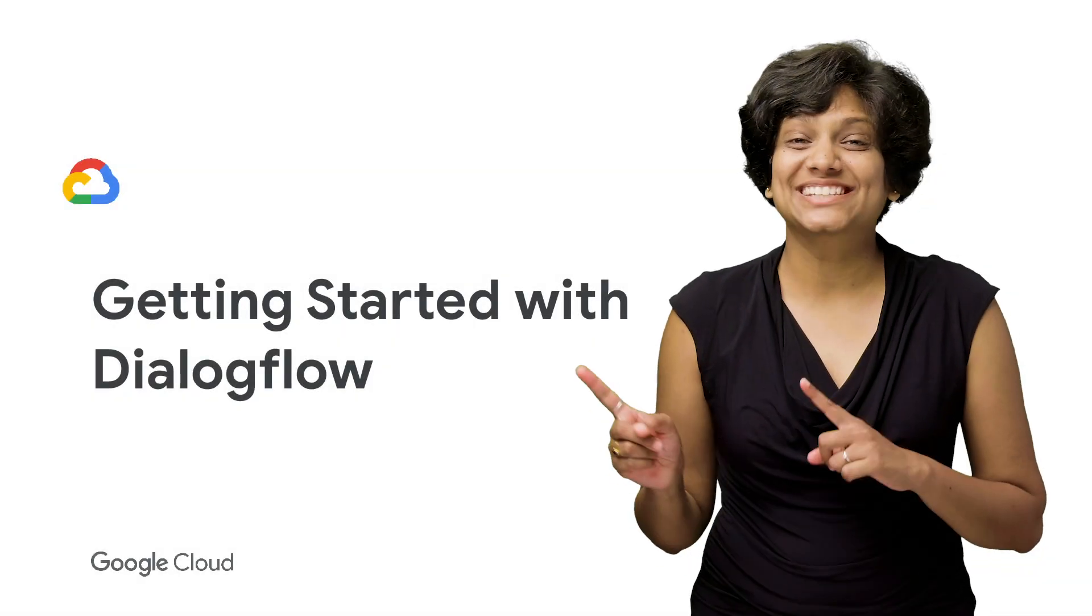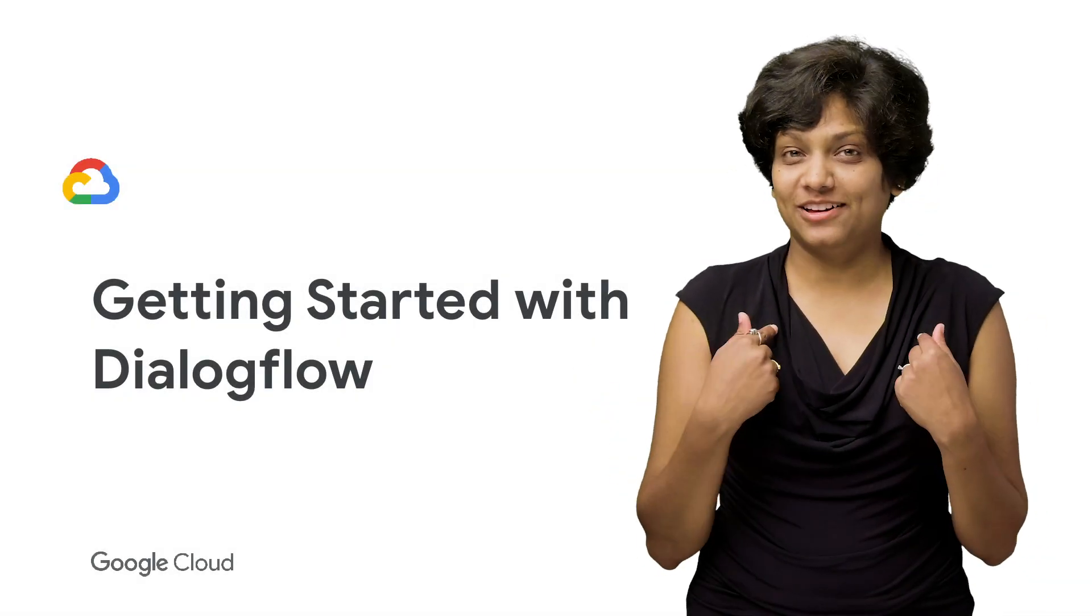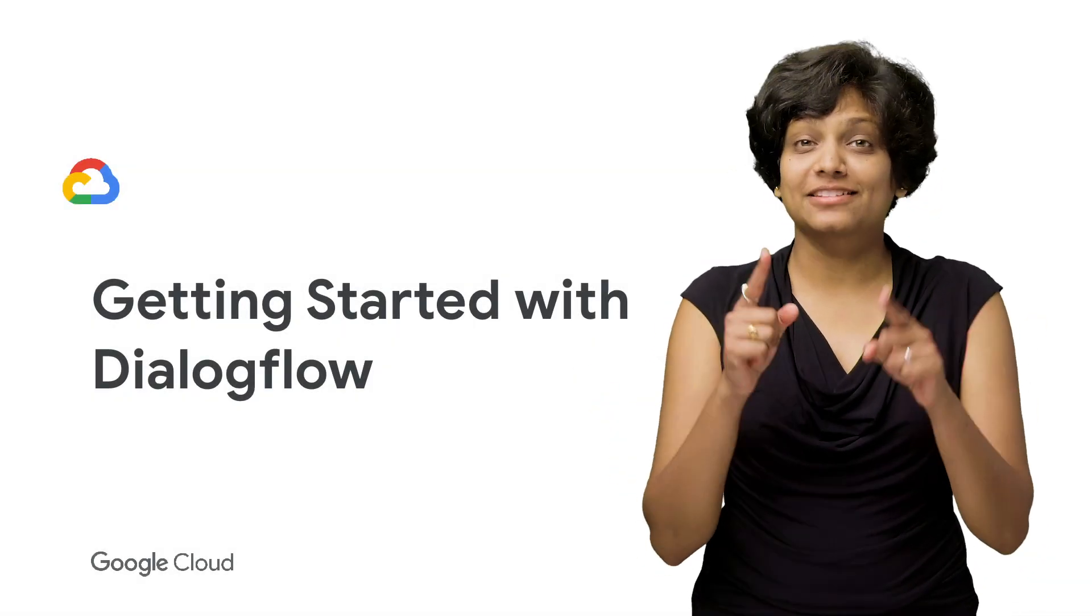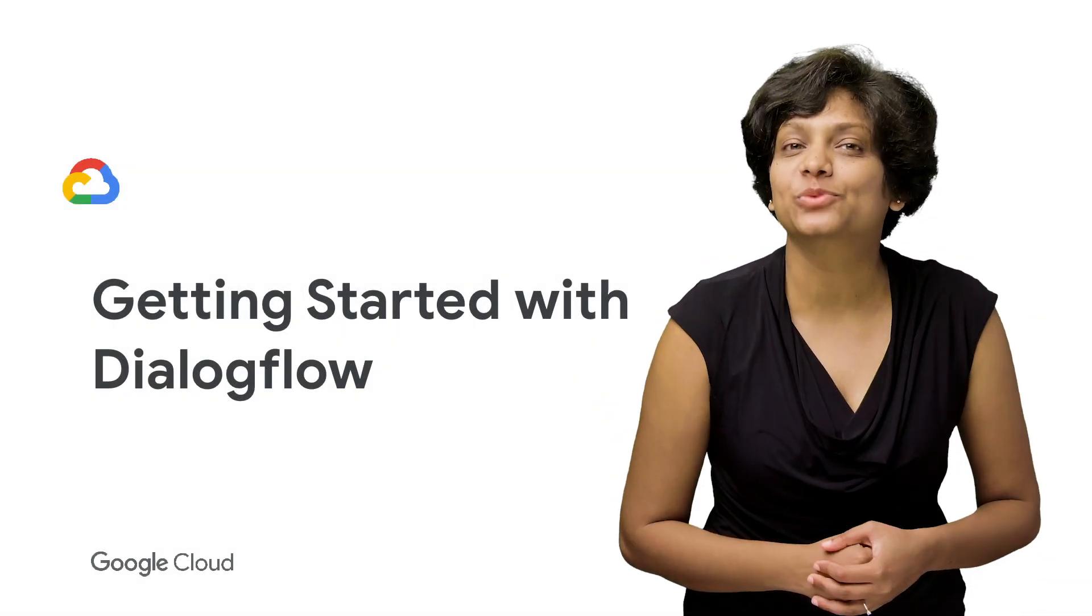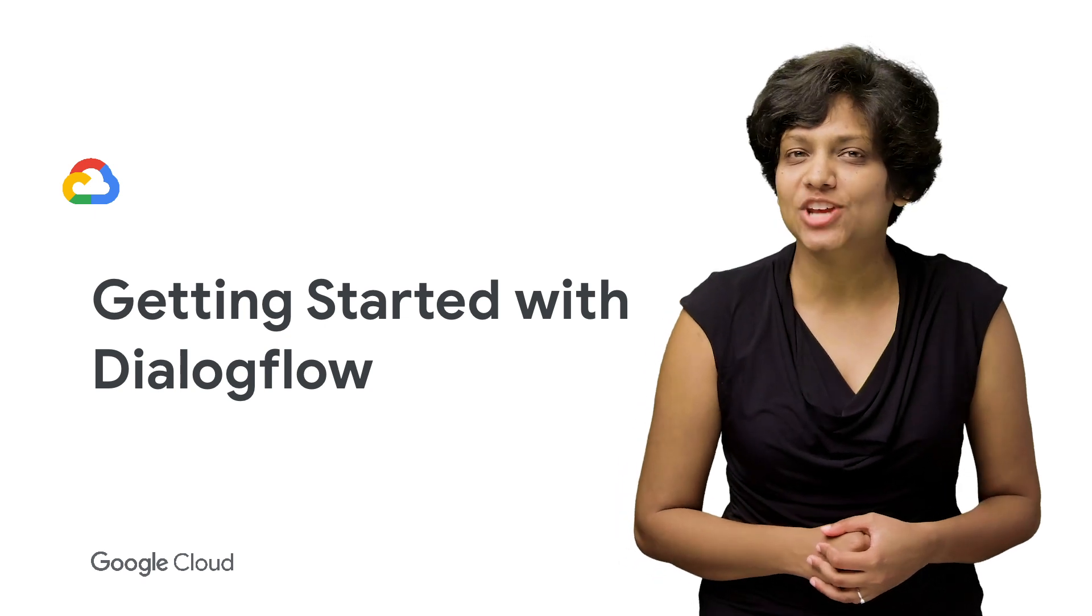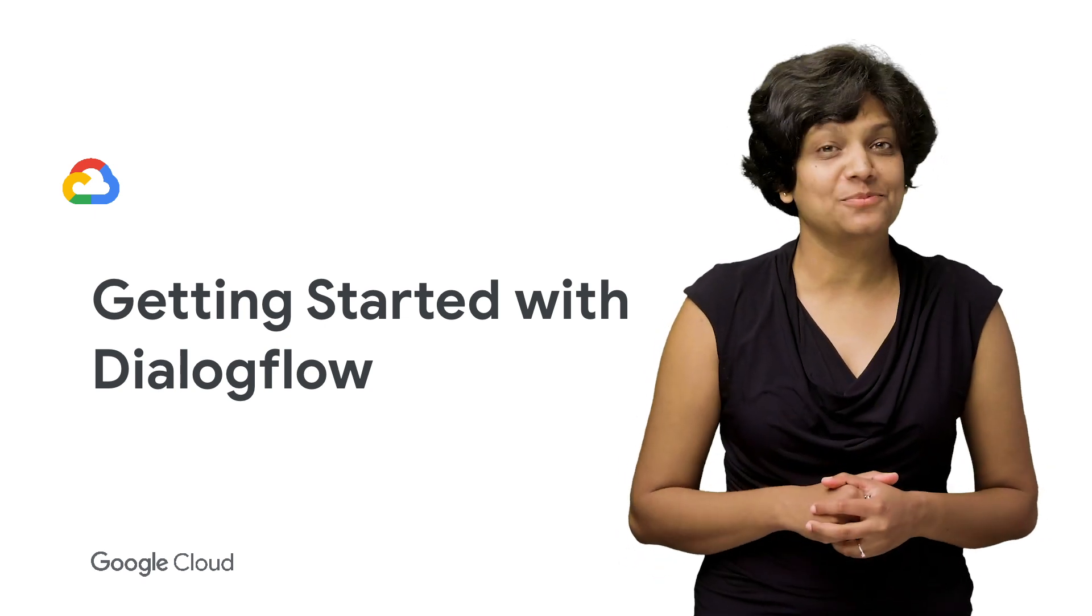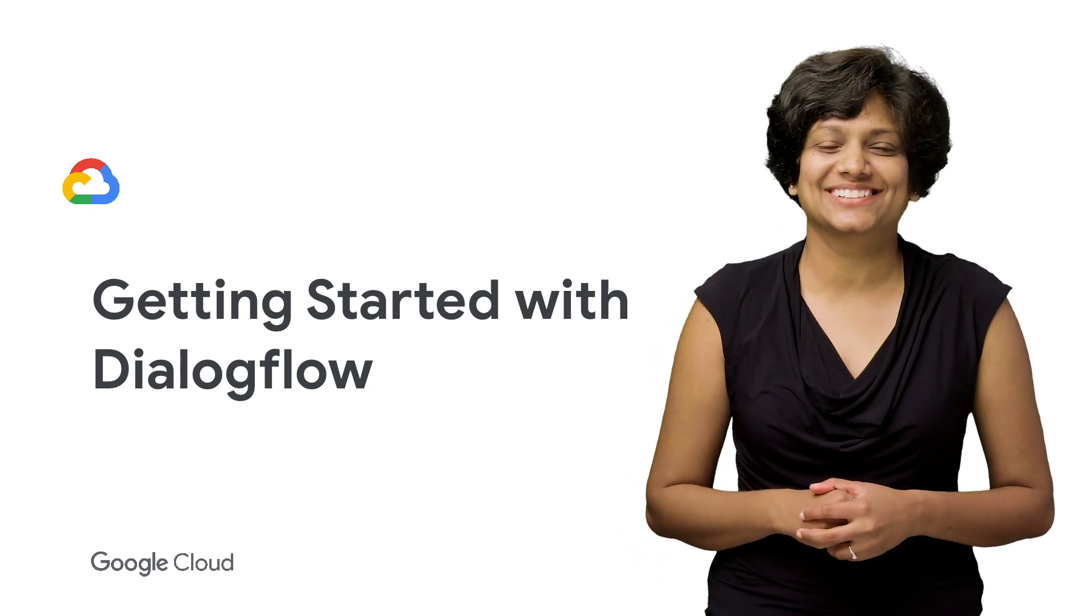Welcome to Deconstructing Chatbots. I am Priyanka Vergadia. And in this episode, we will dissect the architecture of chatbots to better understand the building blocks.